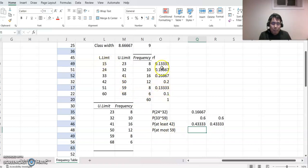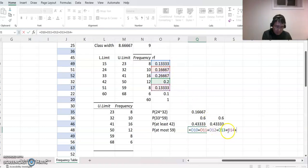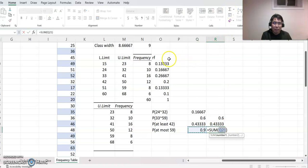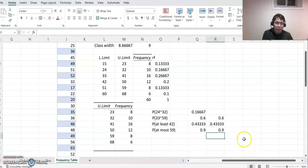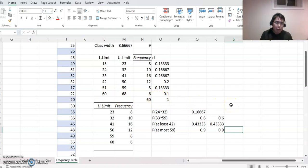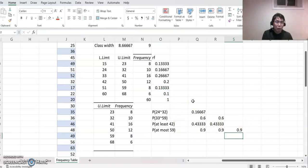So you combine all the percentage values, equal to adding them all, plus, plus — like that. Or you can also do autosum by selecting all of them — the same answer. But here there is actually one more case we can do: at most 59 means we only exclude the last part. Since all probabilities must equal one, you may also calculate it as equal to 1 minus this last probability value, and you will get the same answer.